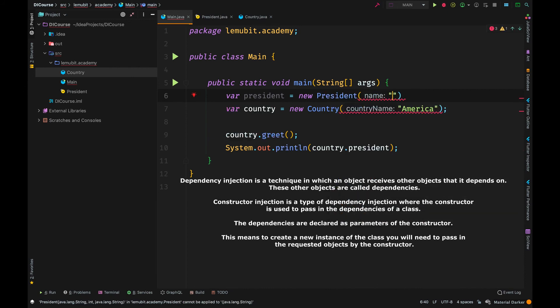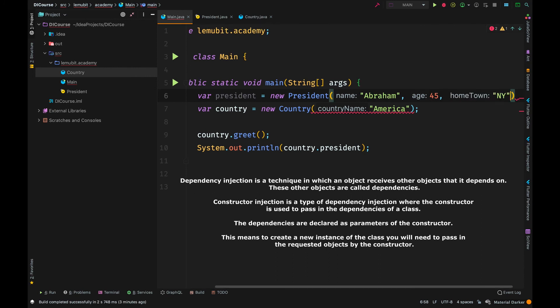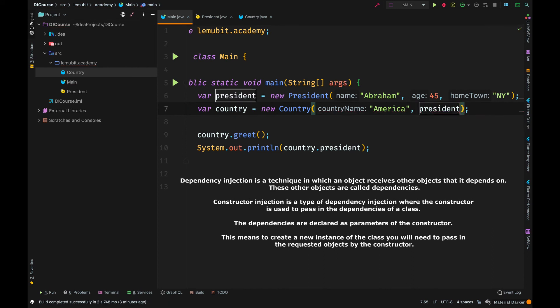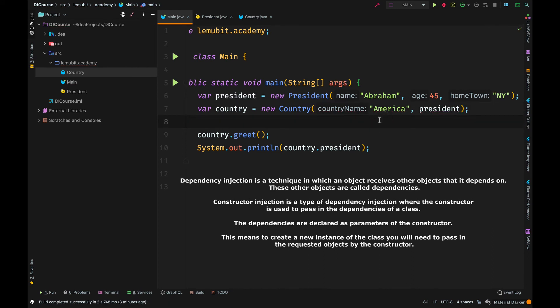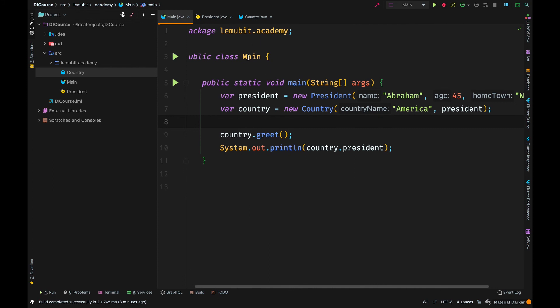So what is going to happen is, we create the president object outside the country. And when we are creating a new country, we pass it in as a constructor. You might say, hmm, is that dependency injection? Yeah.